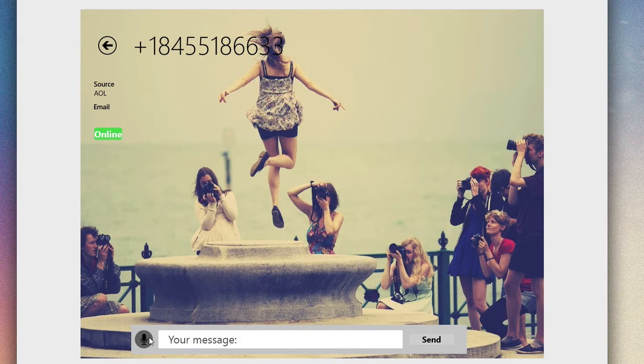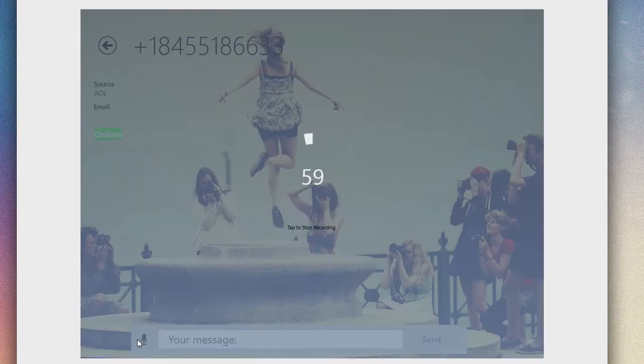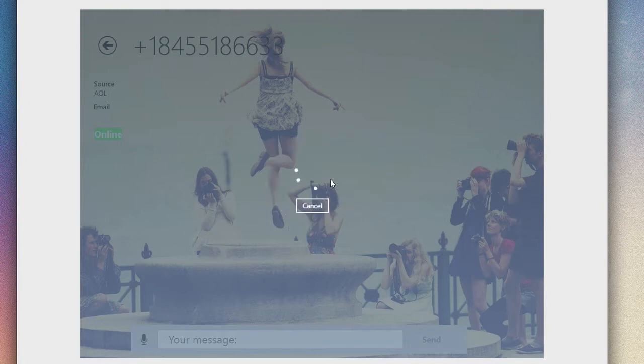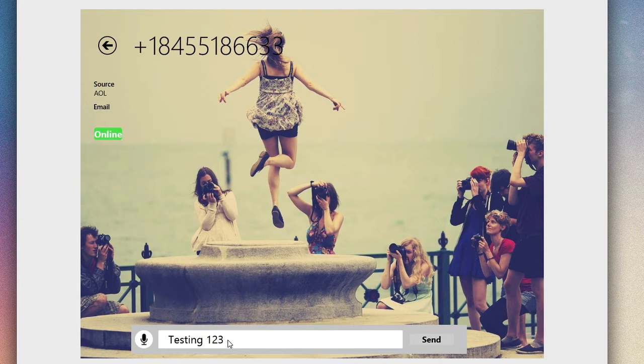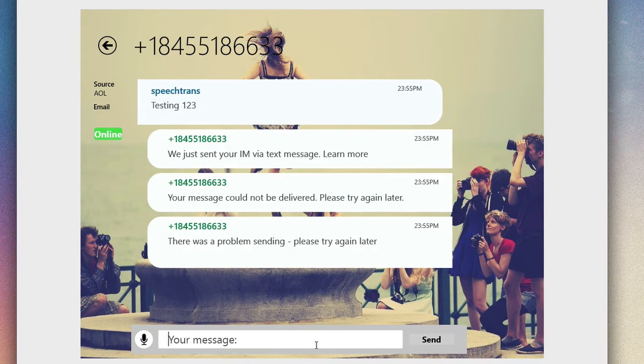You can even use, like I said, that built-in speech recognition which works really well. So for example: testing one two three. Go ahead and hit that and we'll wait for that to load up. It's gonna use that built-in speech recognition. As you can see here, it got it perfectly: testing one two three.